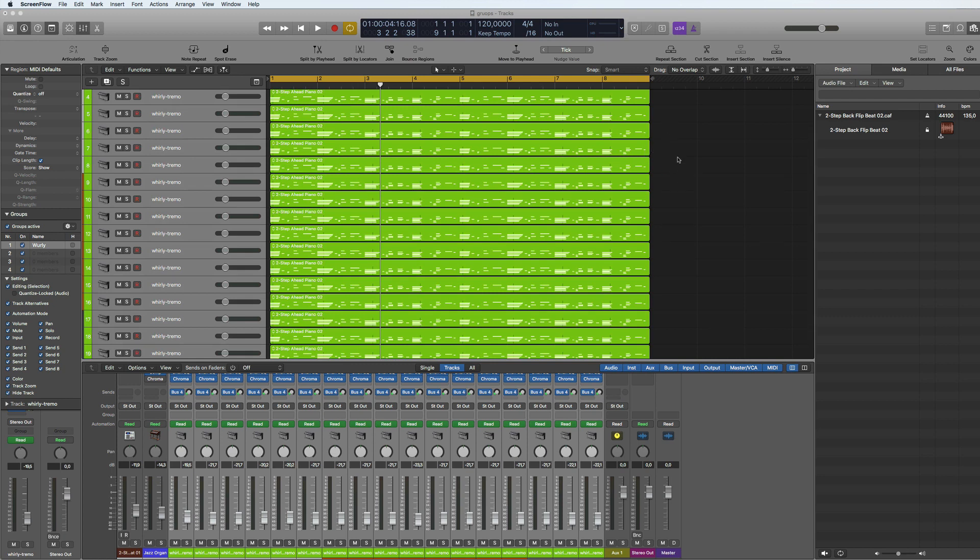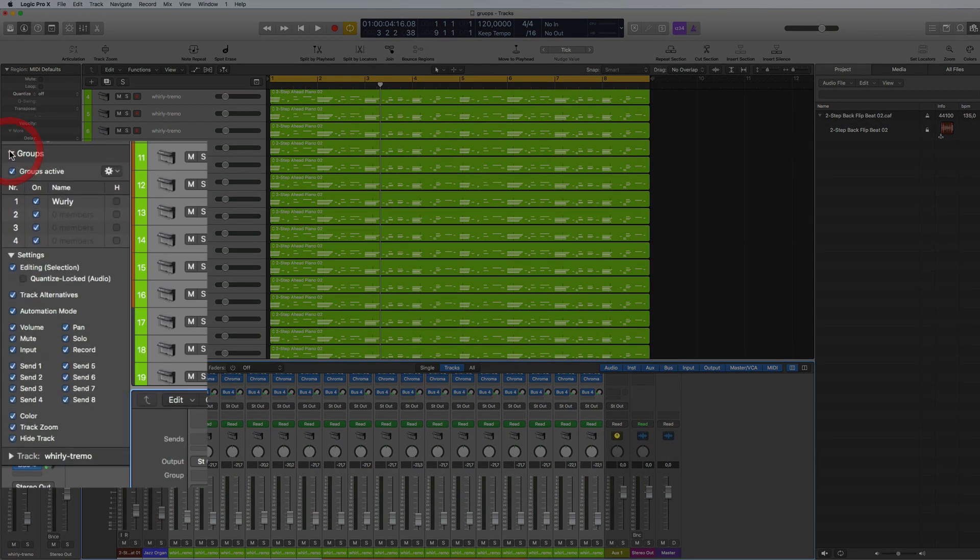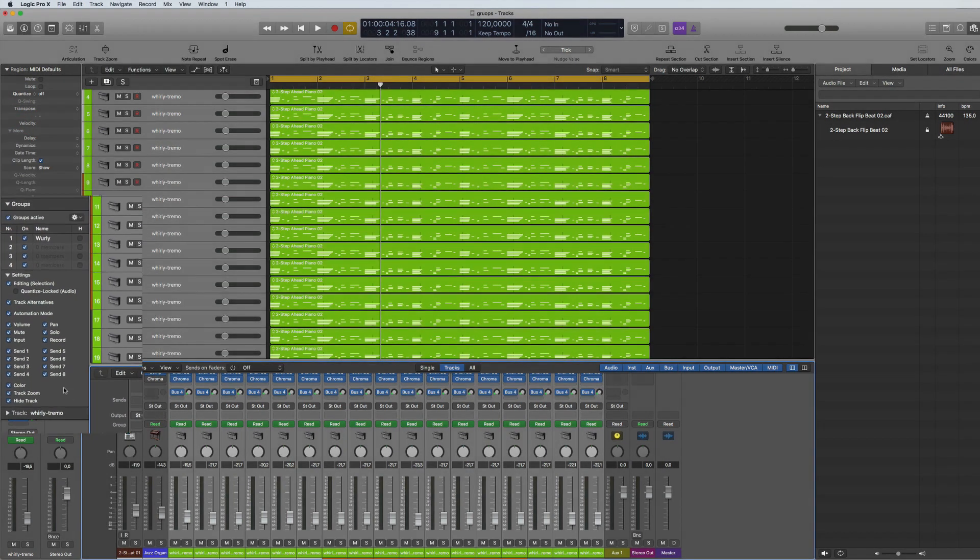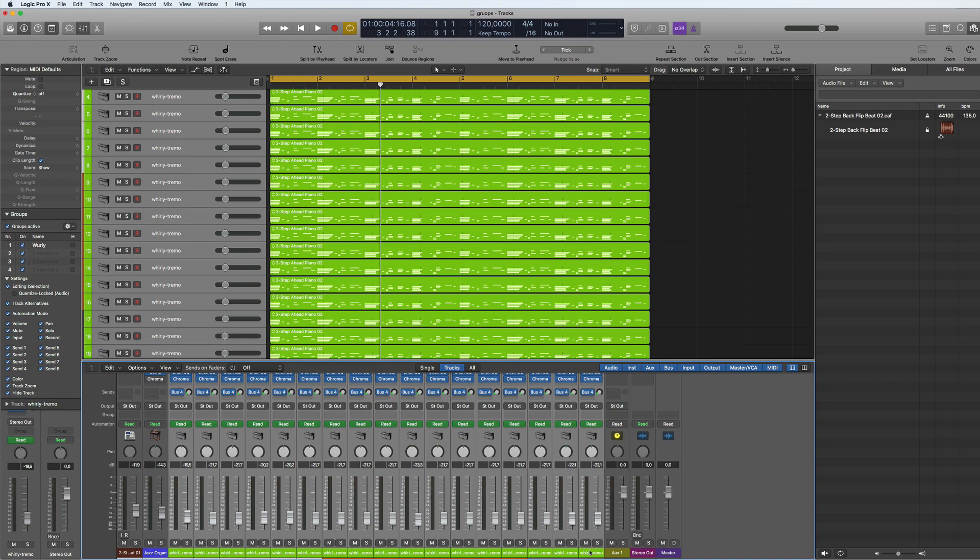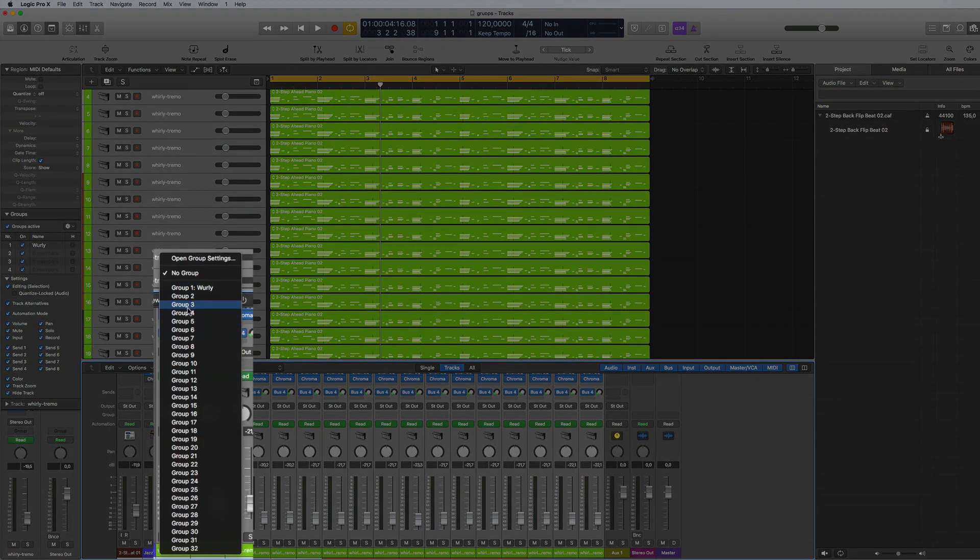First of all, we saw the groups here, how to make groups. You just select the tracks that you want to put in the group, then you go here and you select the group and you name it, like Whirly. That's the group that I had, number one.